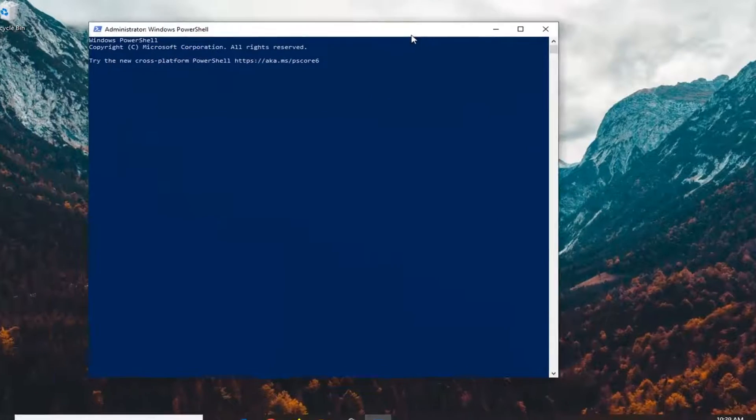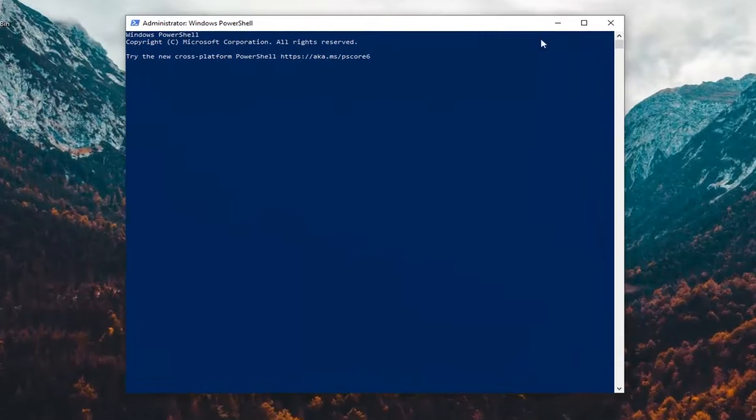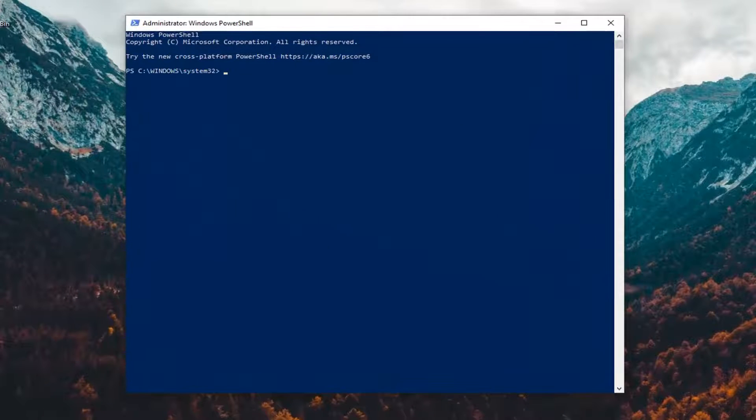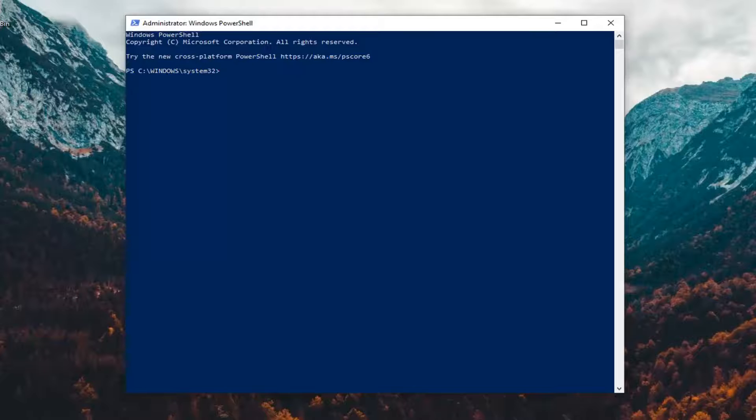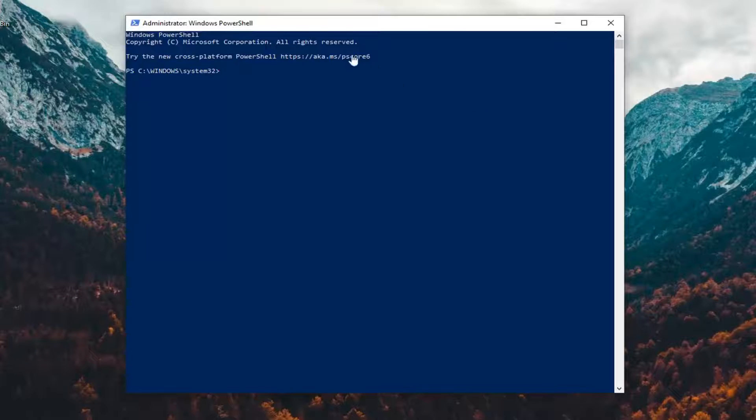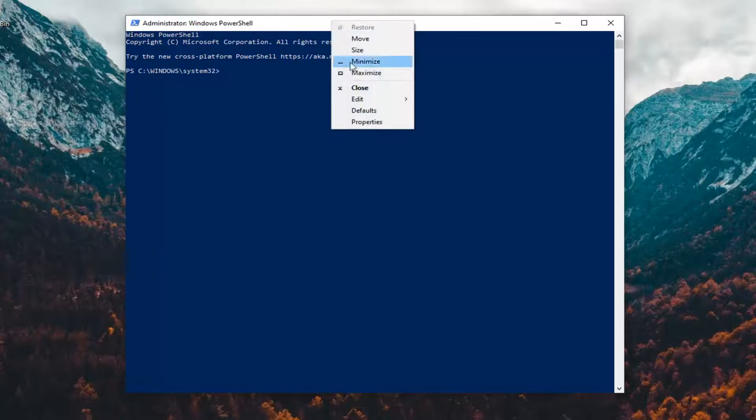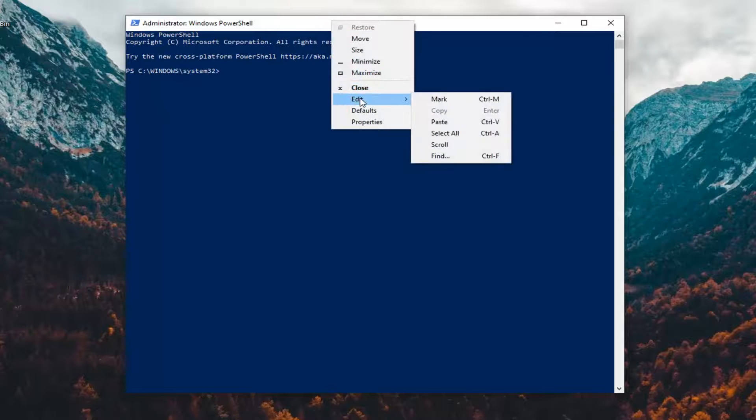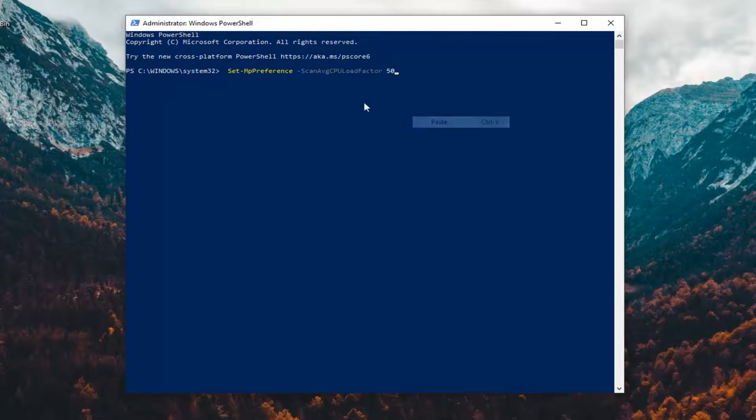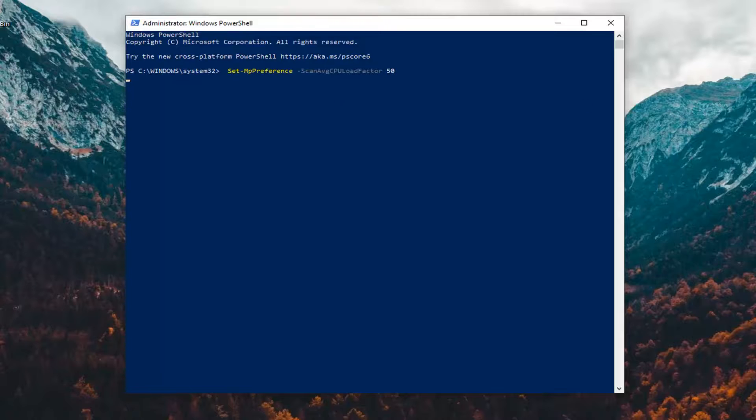Now, like I said, there's going to be a command in the description of my video. I want you guys to copy it and then go up to the top bar of the Windows PowerShell window here. Right click on it, left click Edit and then left click Paste to paste it in. Hit enter on your keyboard.